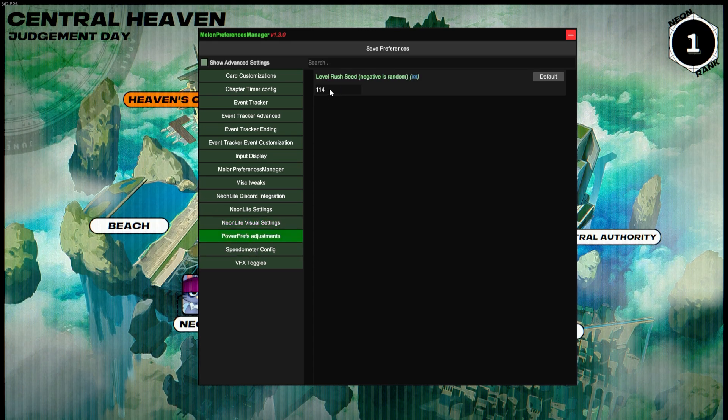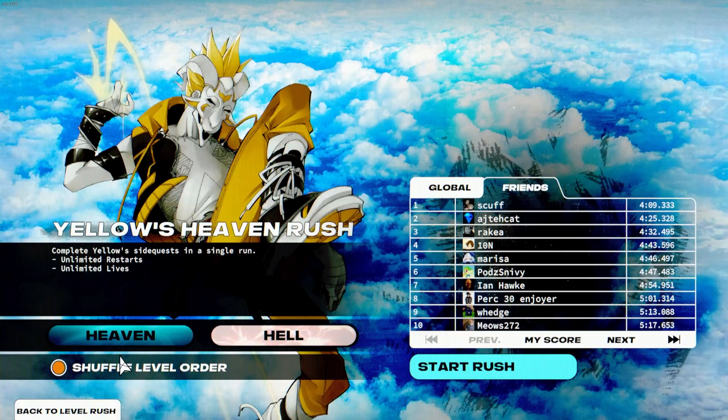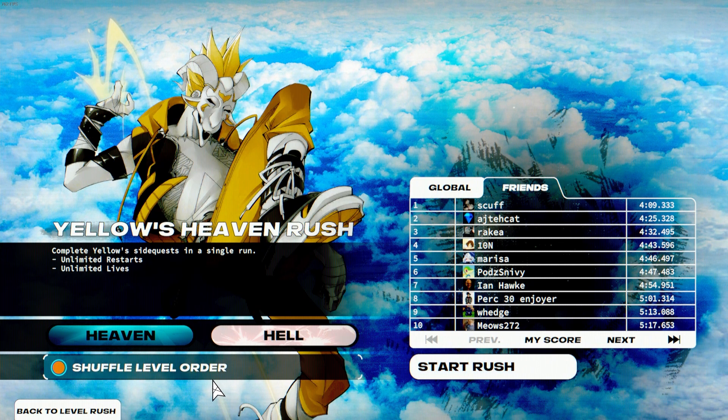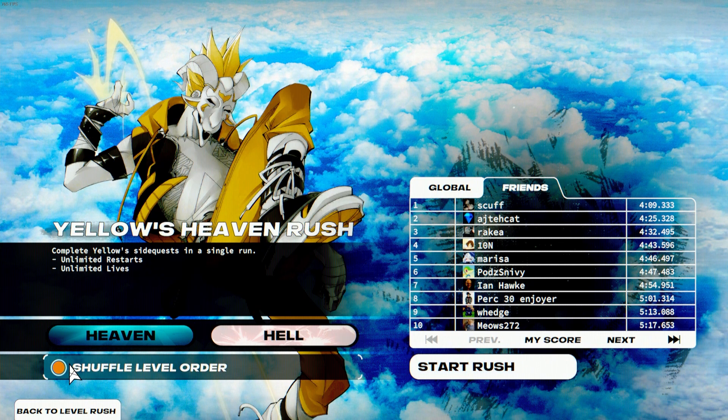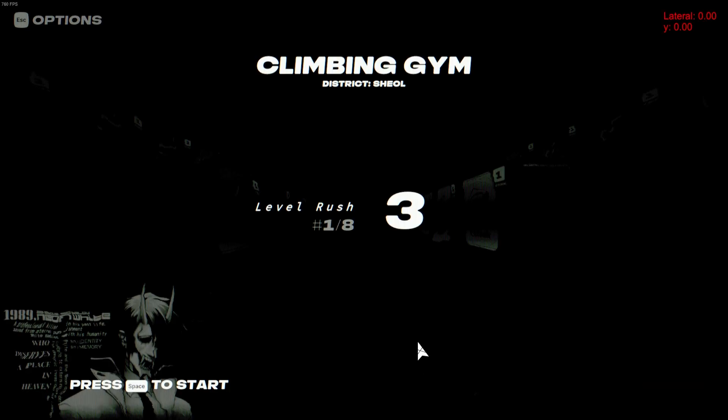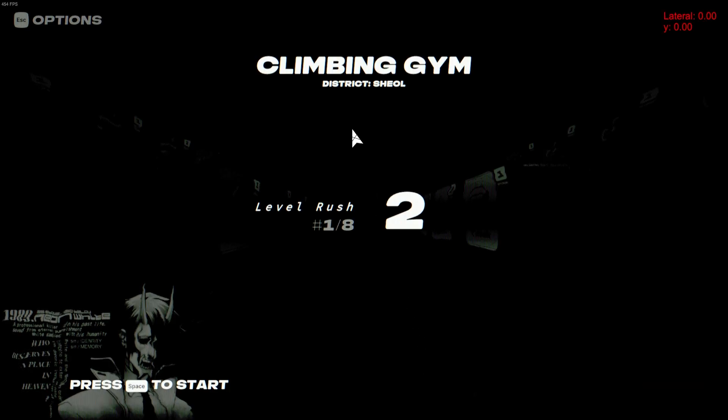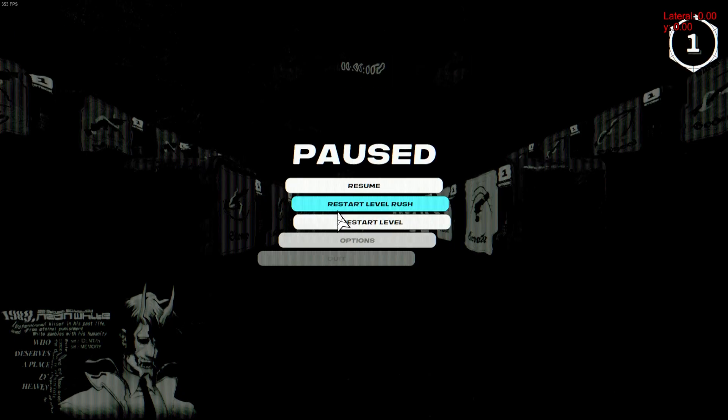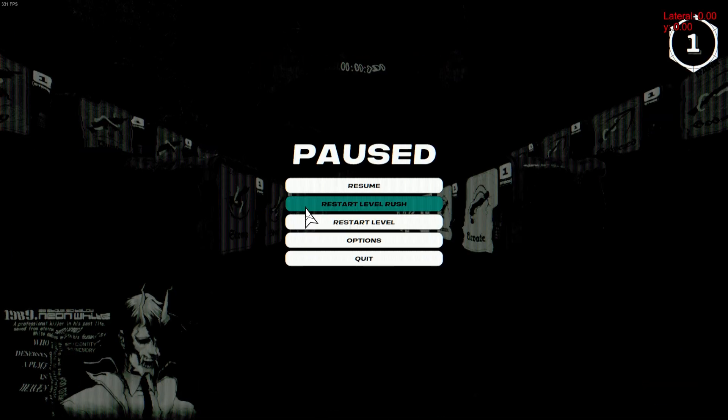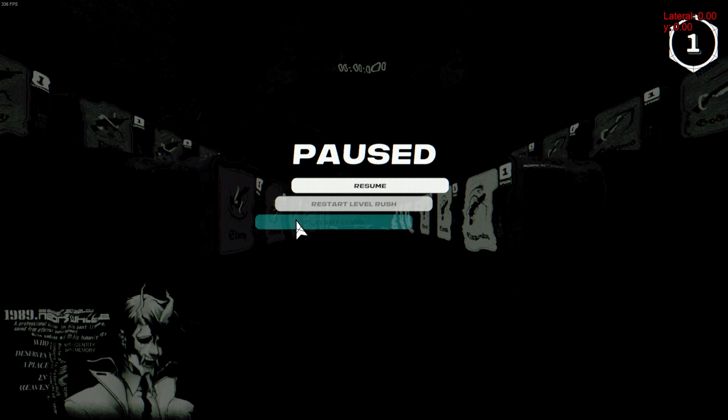Power Prep Adjustments will allow you to set a seed for Rush Runs. I run out of the seed 114, which is for Yellow Rush. It allows me to start with Climbing Gym and then go to STF. As long as Shuffle Level Order is on, it'll use the seed. So you see here I'll start with Climbing Gym, and no matter how many times I restart this level, Rush, it's going to be Climbing Gym every single time because it's using that seed.